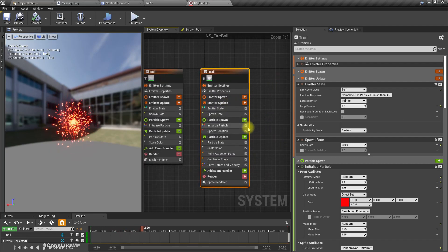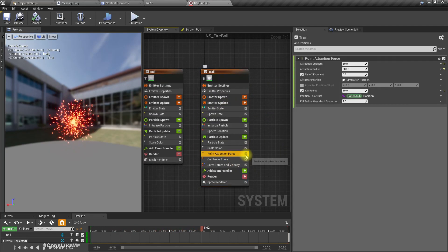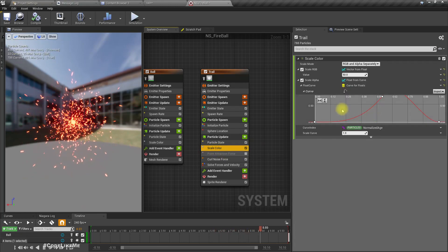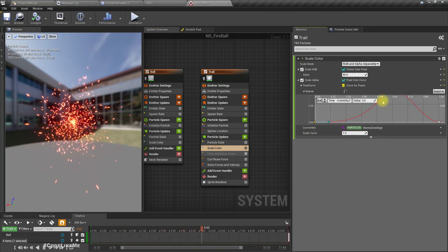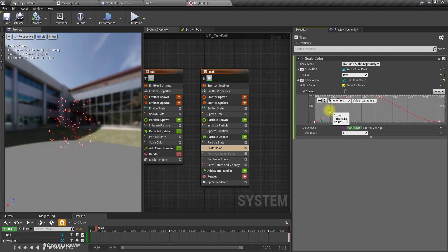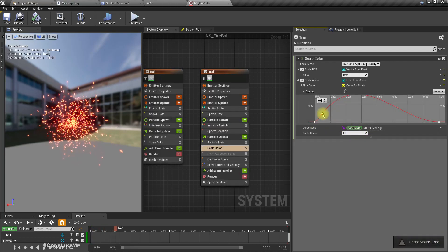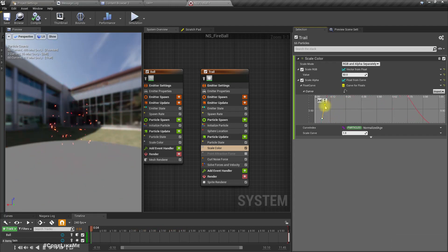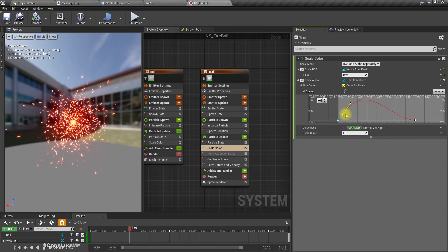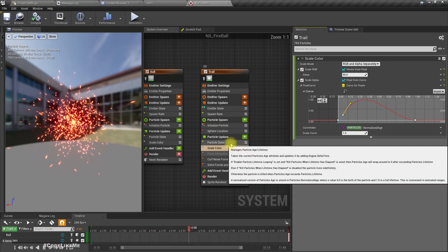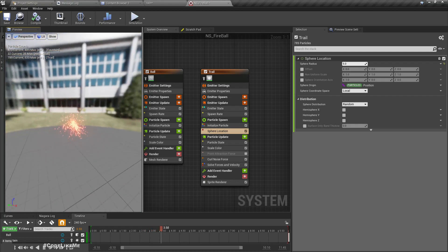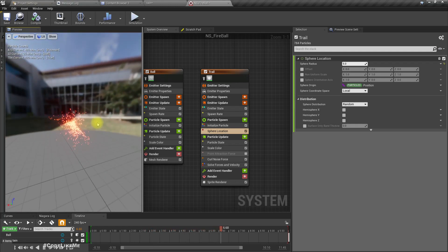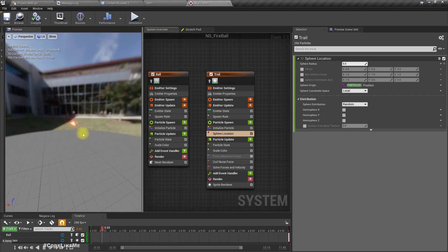Here is the fireball effect and I'll duplicate this fountain and rename it to 'trail'. For the trail, I don't need the point attraction force, and for the scale color we should be able to see it from the beginning, so let me move this curve closer. For sphere location, I'll reduce it to about five.